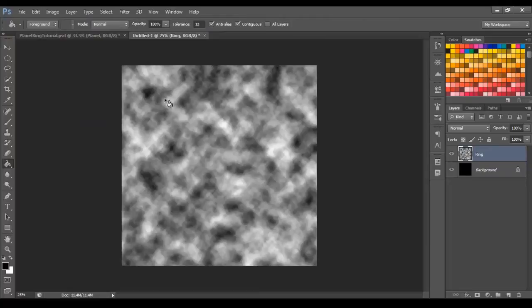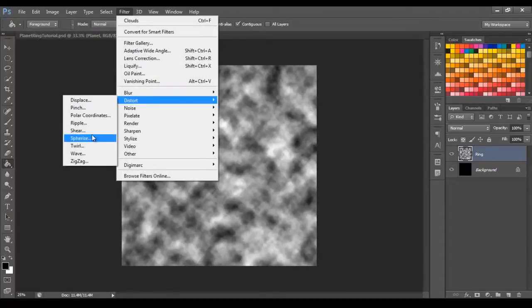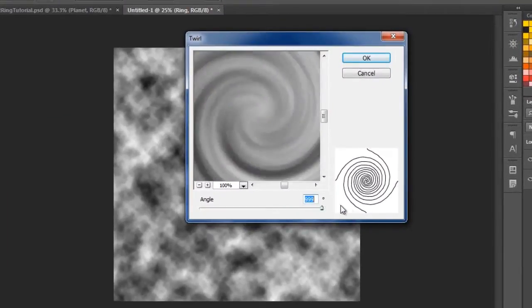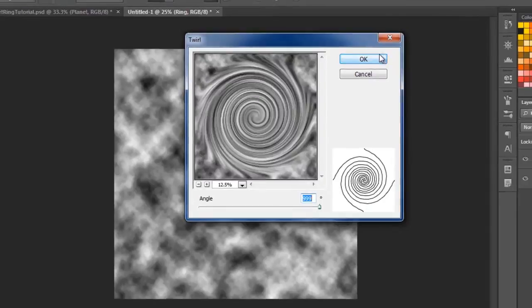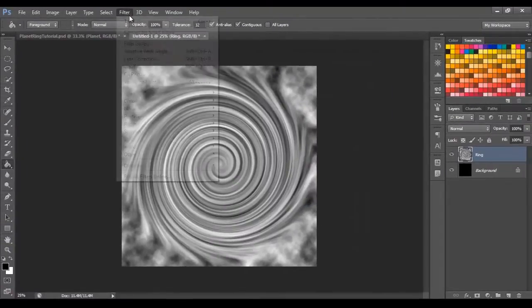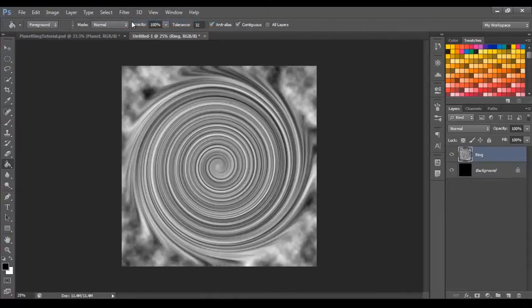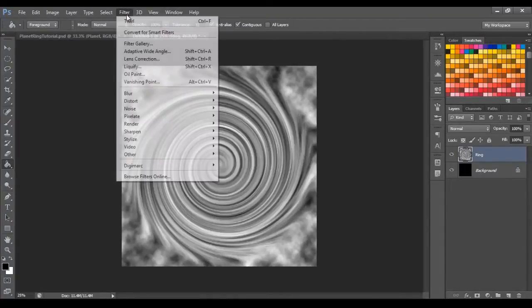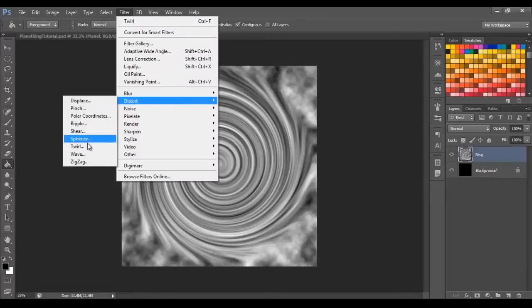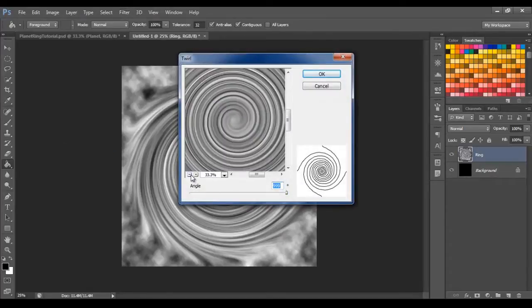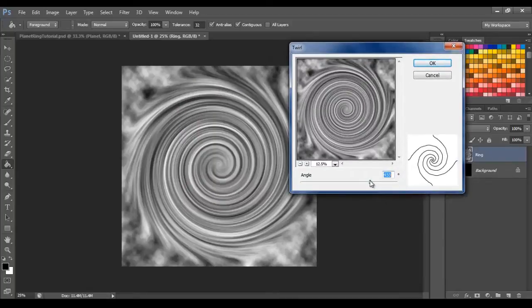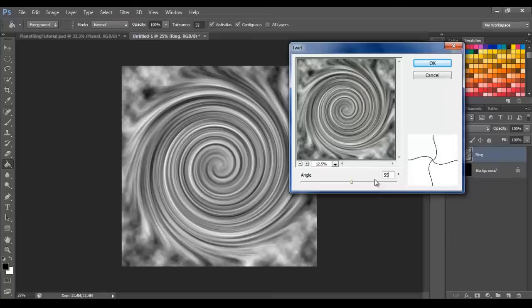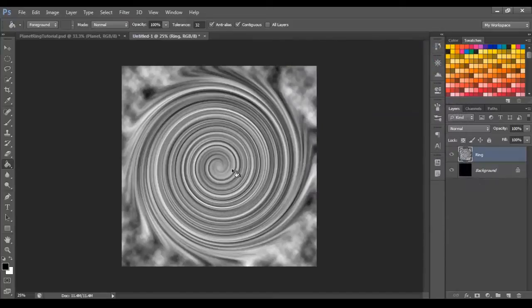And now we need to go to Filter, Distort, Twirl, and let's go up to 999, and then go Filter, click Twirl again. Okay, undo that, Control Z. I'm going to go Filter, Distort, Twirl, change that value. What's it like at the moment? Probably about something, let's go 550. 550 looks good, okay?